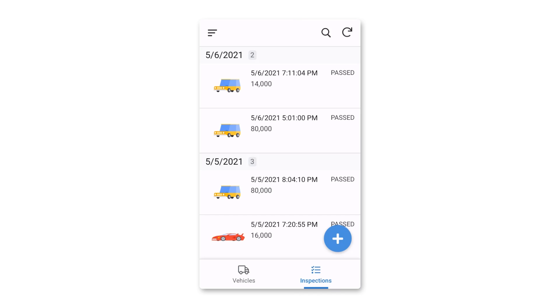Before we jump into it, let's look at the app we'll be building. I've set it up as a vehicle inspection app, but you can easily modify it for whatever inspection you'd like, such as equipment, job site, facility, or inventory inspections.